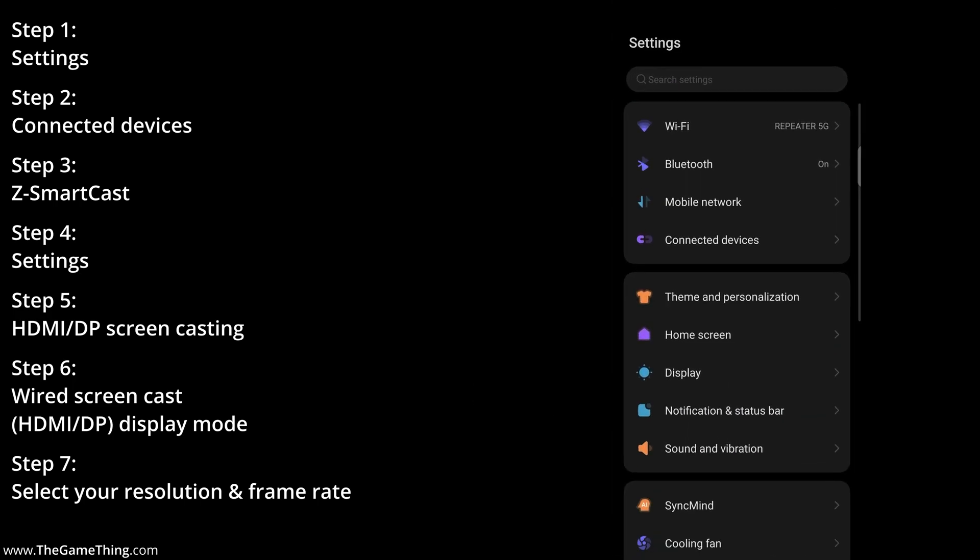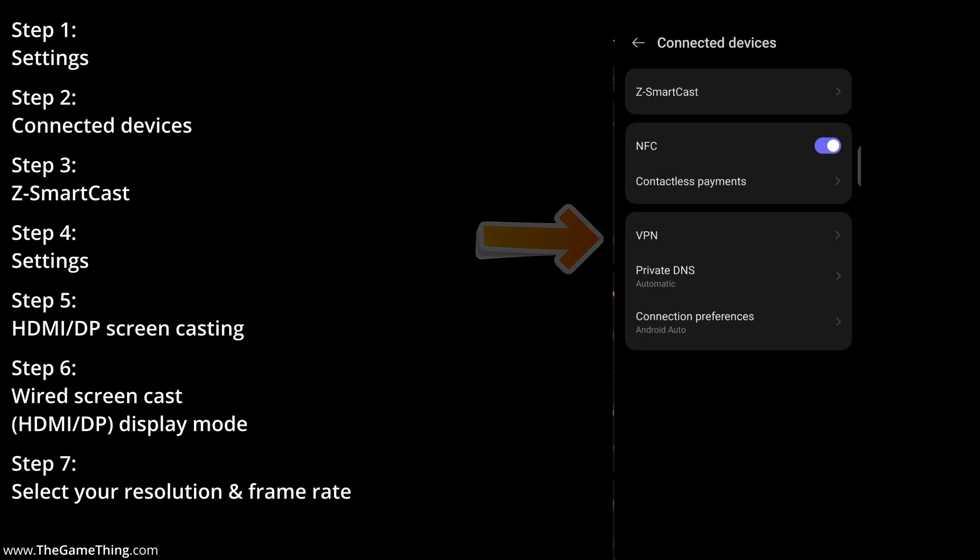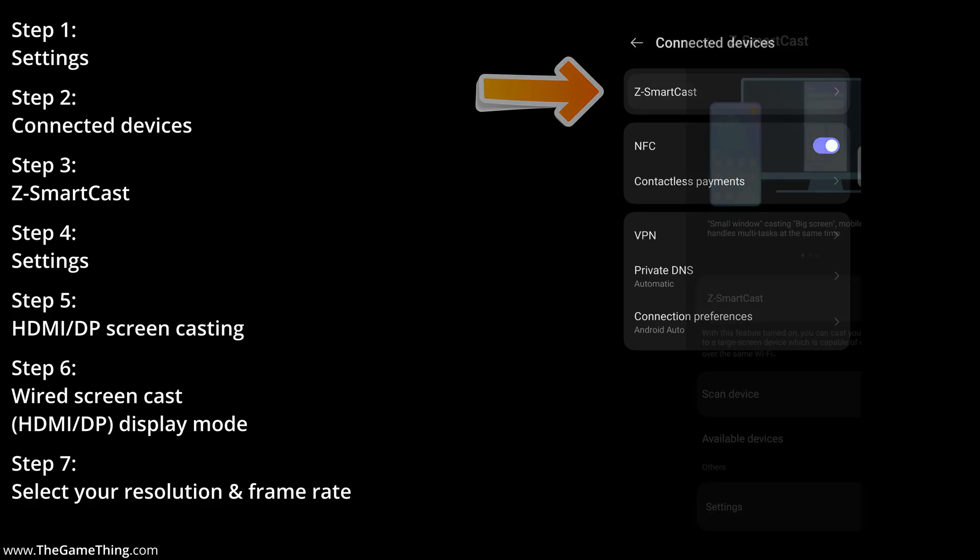Now from here what we need to select next is Connected Devices, so I'm just going to tap on Connected Devices. Next thing to tap on is ZSmartCast, so I'm going to just tap on that.